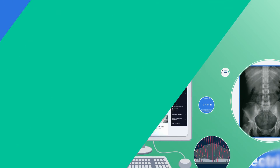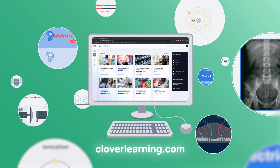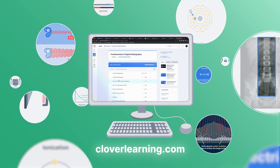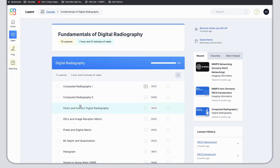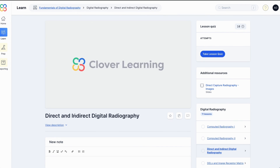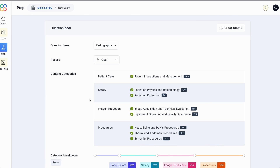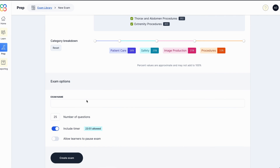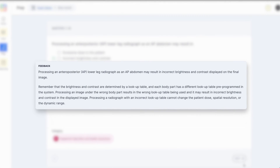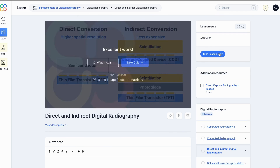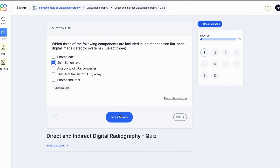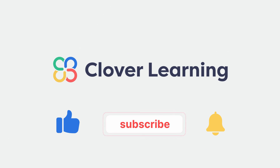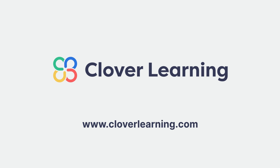If you enjoyed this video, I encourage you to visit cloverlearning.com and explore our robust selection of video-based courses, certification exam prep question banks, and continuing education resources. Please remember to hit the like button, subscribe, and turn on notifications so you can stay up to date on our latest videos.